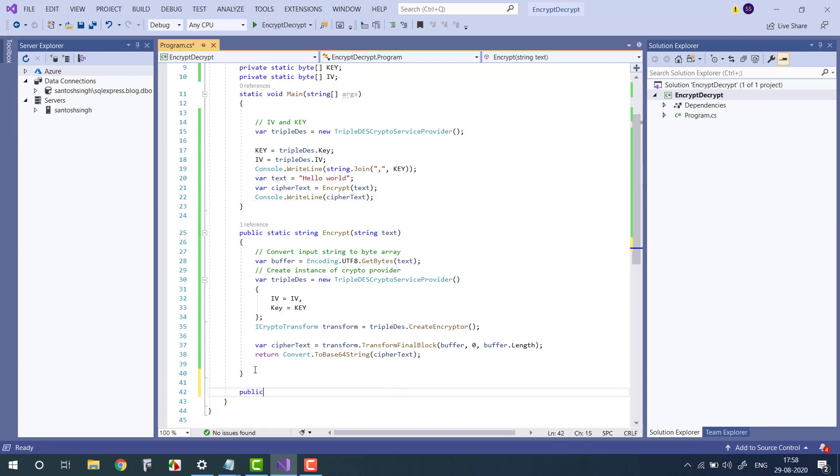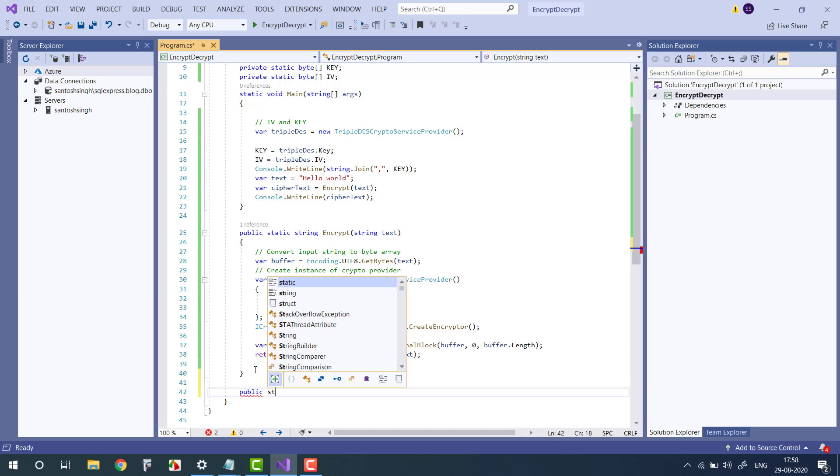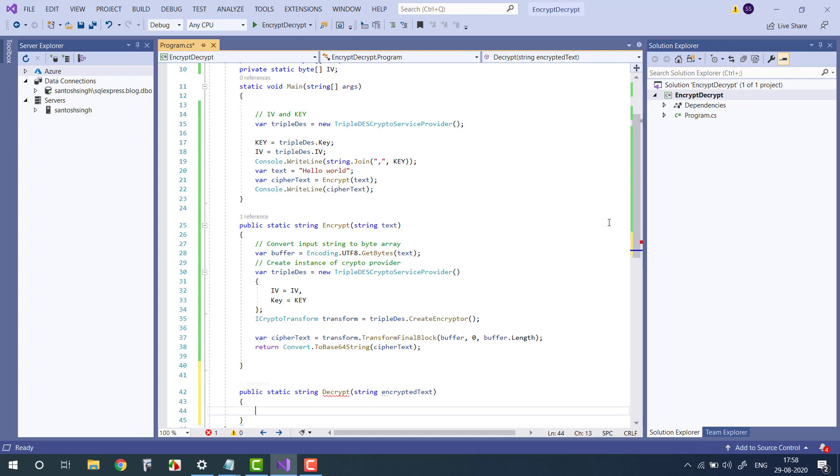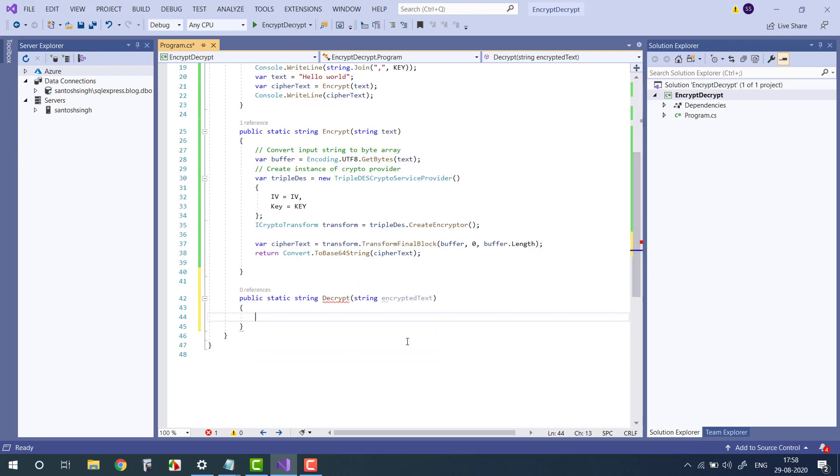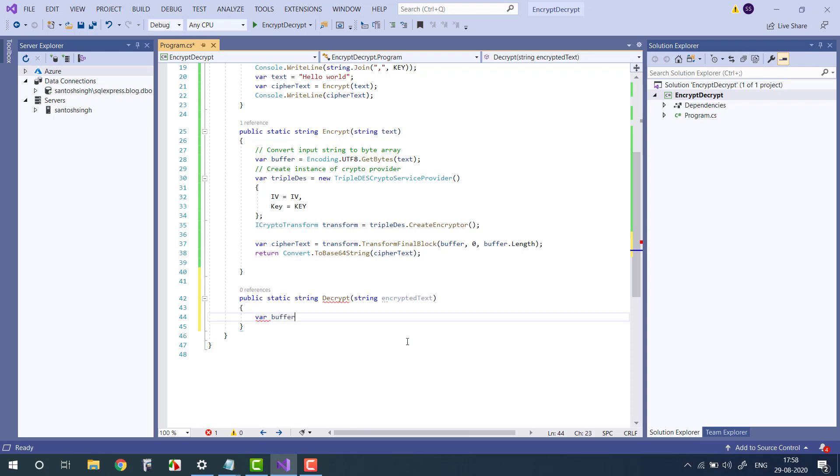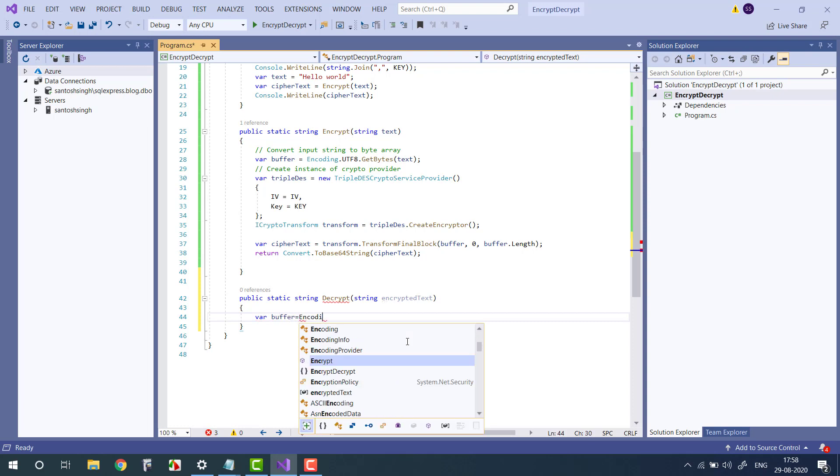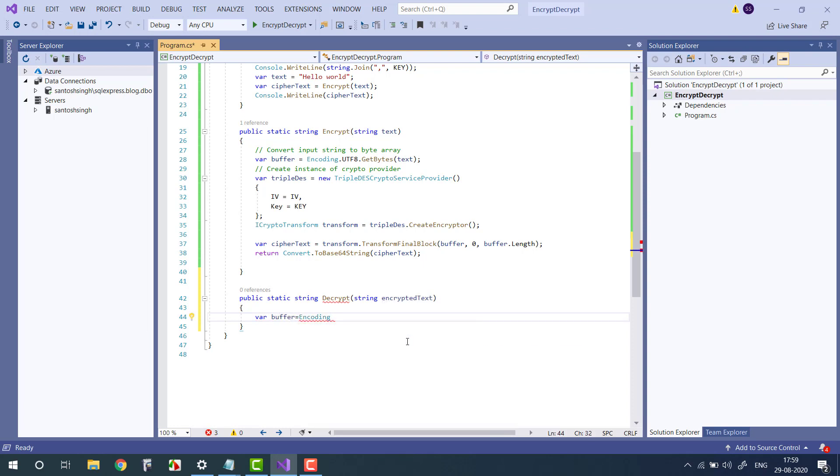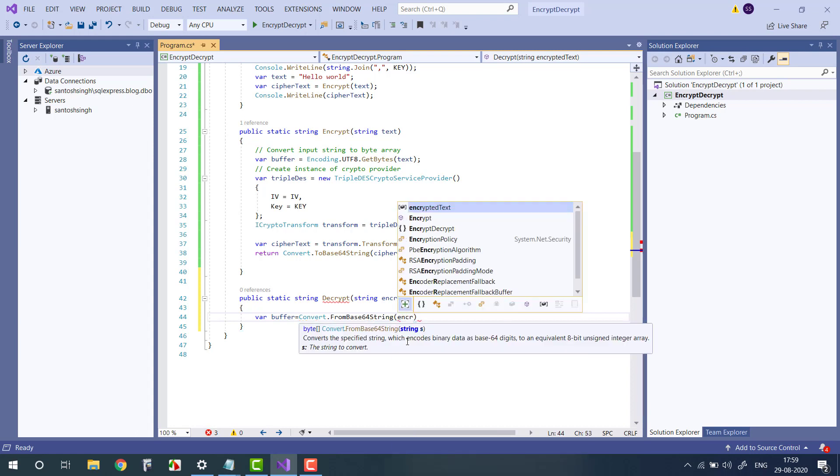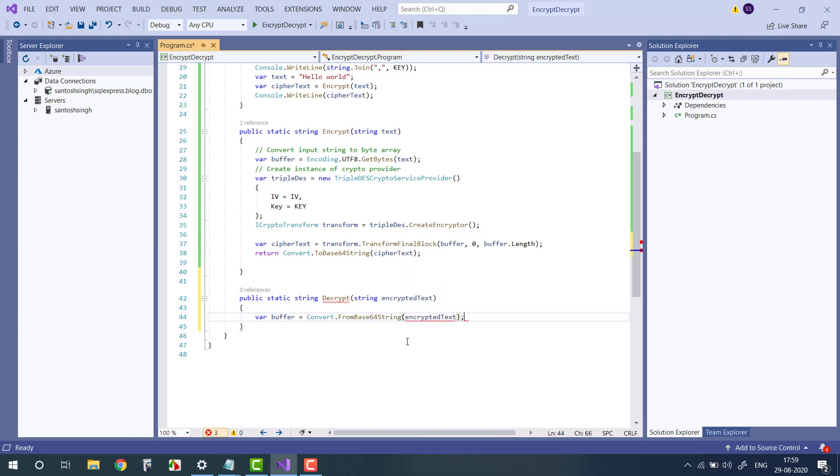So for that I will create another method: string Decrypt, string encryptedText. The same thing, first get the buffer. We know the string is in Base64, so we will use Convert.FromBase64String. We will get the byte array.